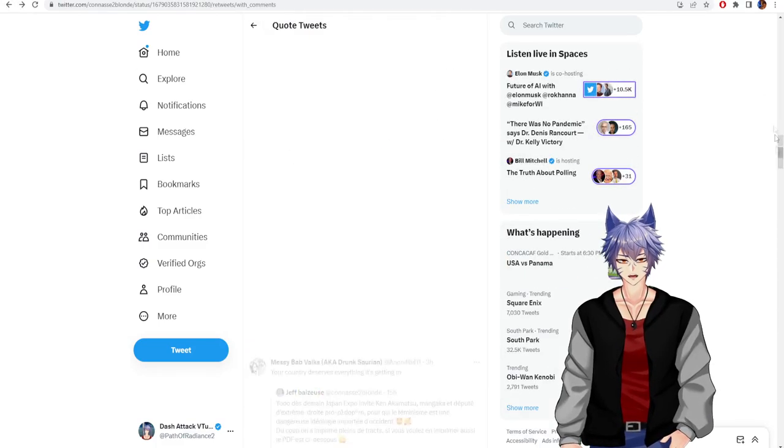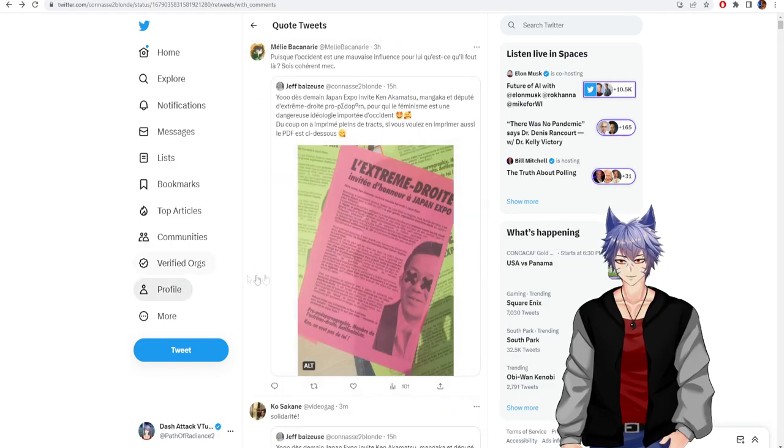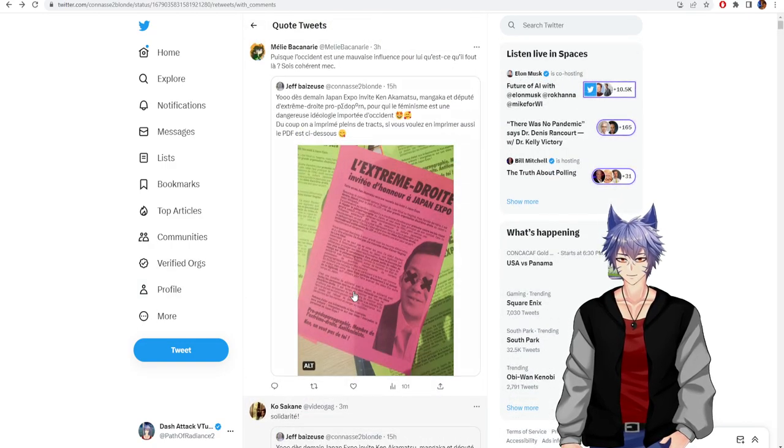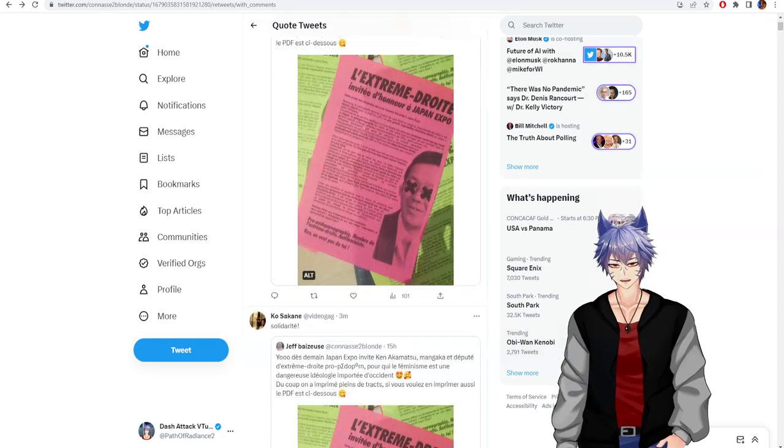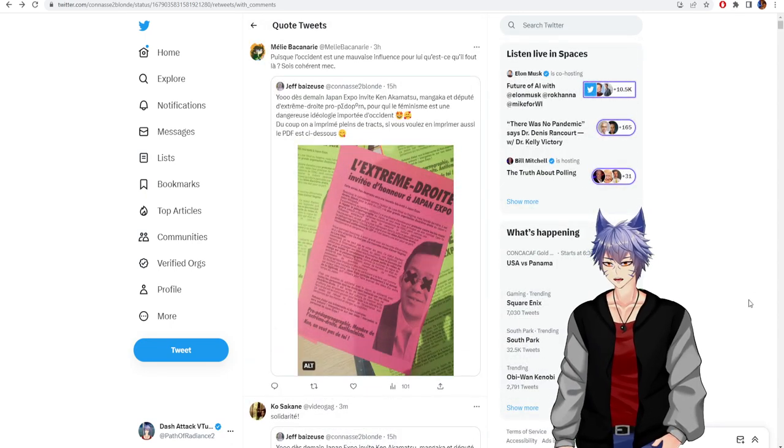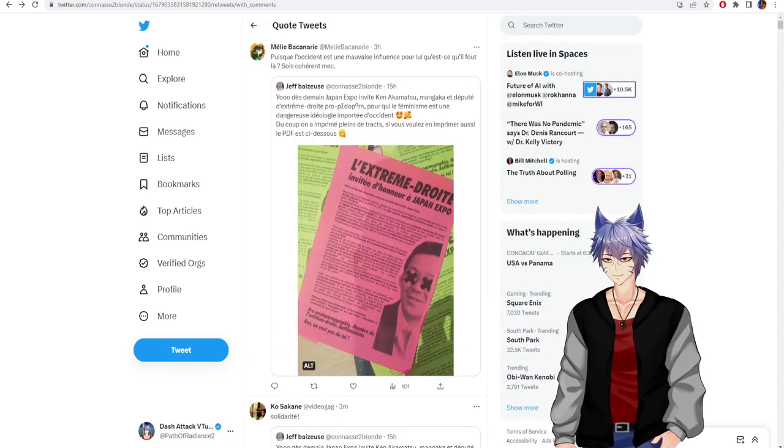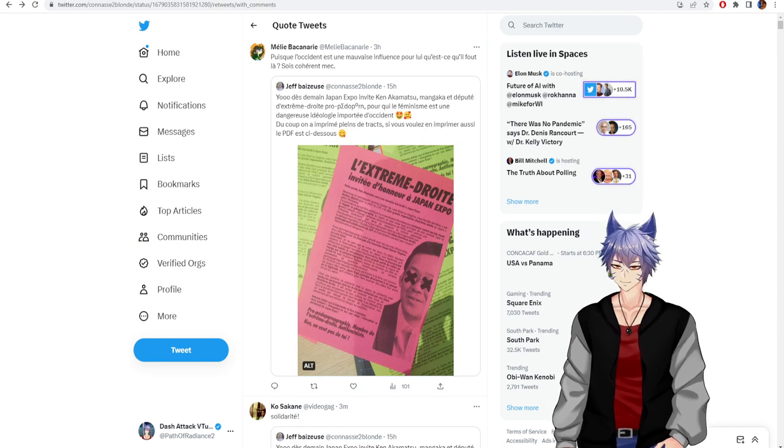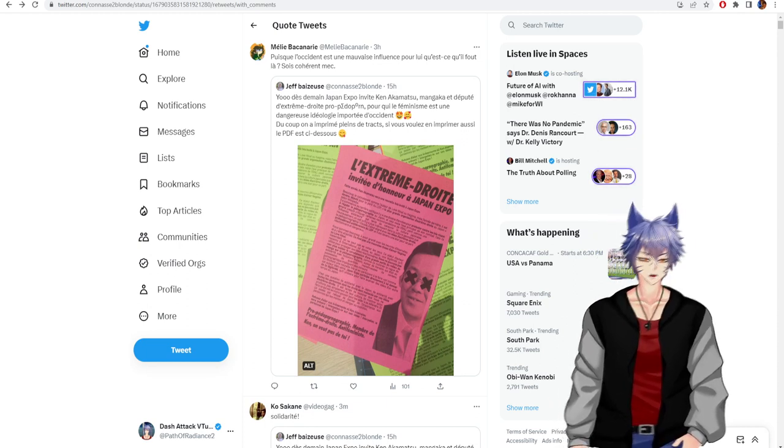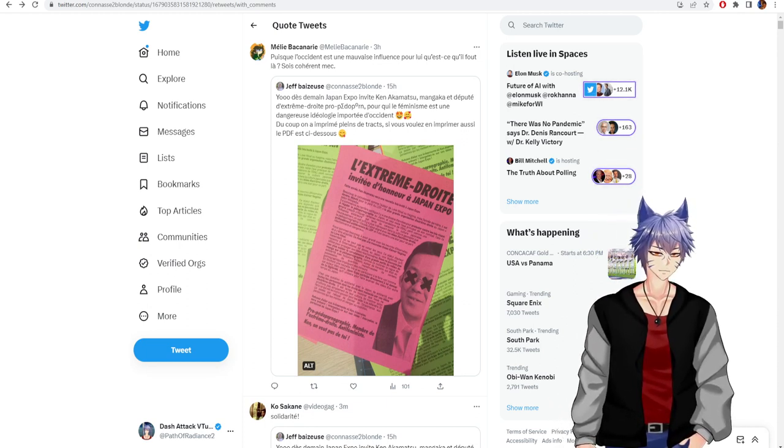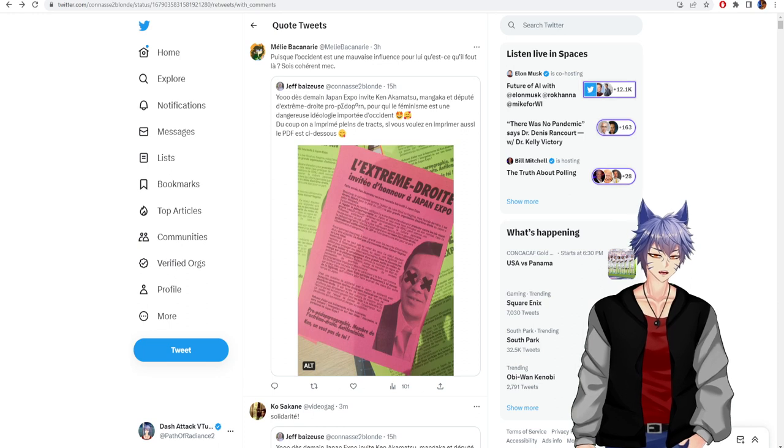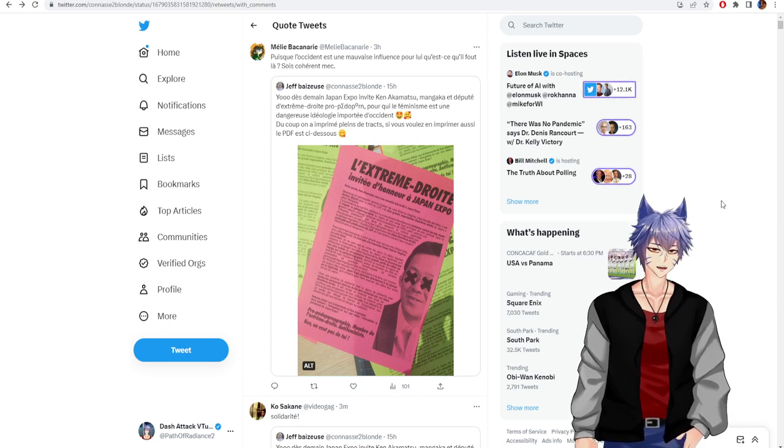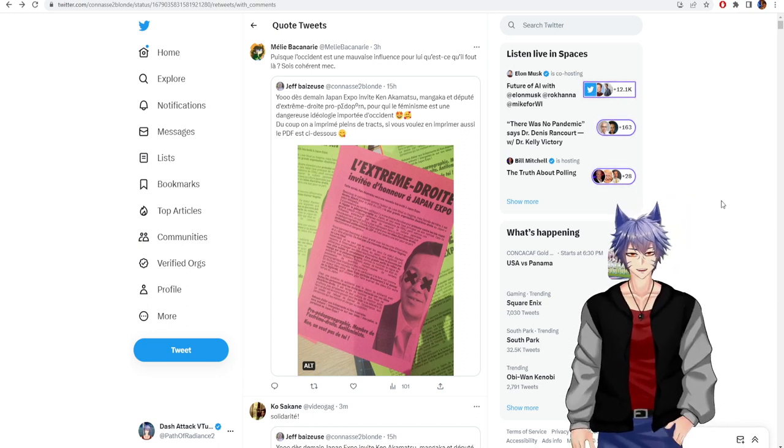Anyway, I know nothing about Japanese politics. I think Ken Akamatsu's cool, and shame on this person for trying to cancel someone so cool. Anyways, thank you all for watching this video. Please remember to like and subscribe to Dash Attack. I'll see you all next time.